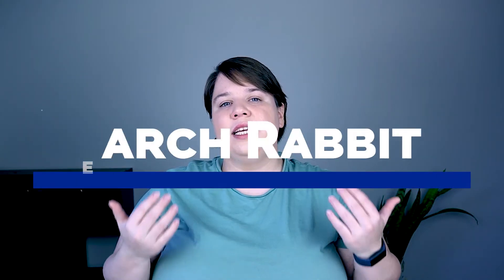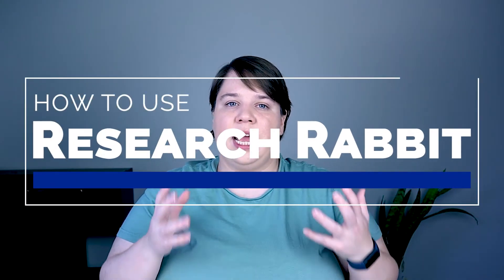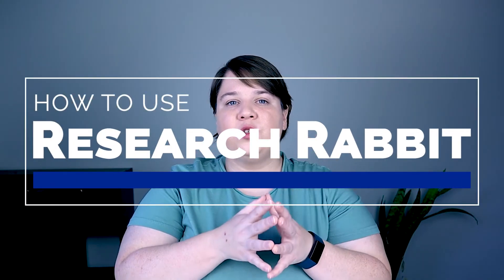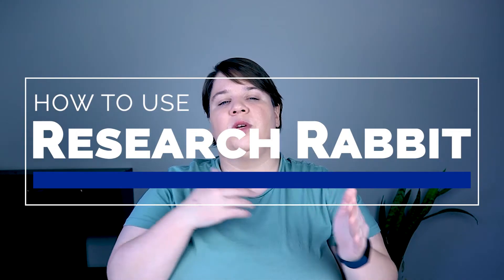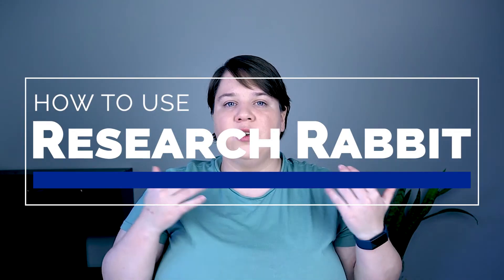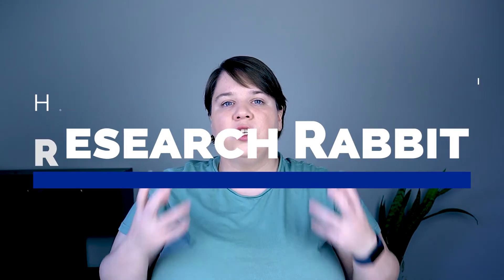If you're struggling on finding the right papers to read to learn or cite papers in your research field, I want to give you an easy tutorial today in Research Rabbit, a really awesome tool to be able to find great papers to read for you.